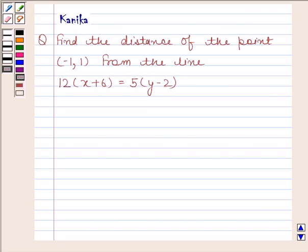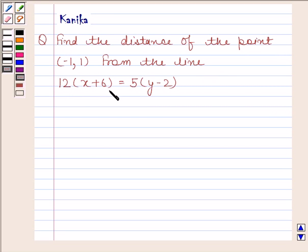Hi and welcome to the session. Let us discuss the following question: find the distance of the point (-1, 1) from the line 12(x + 6) = 5(y - 2).